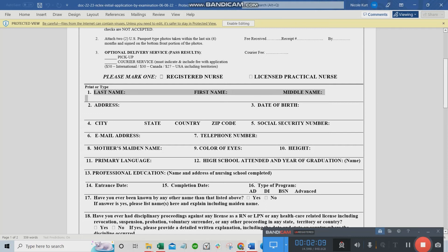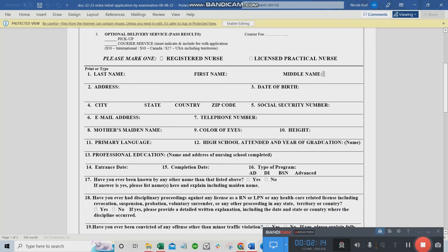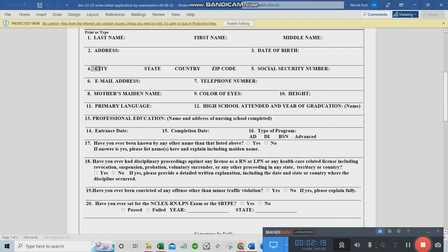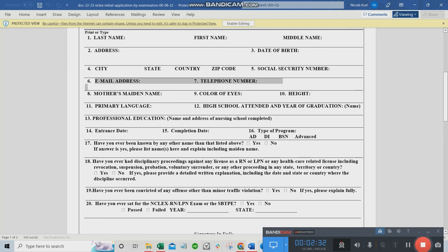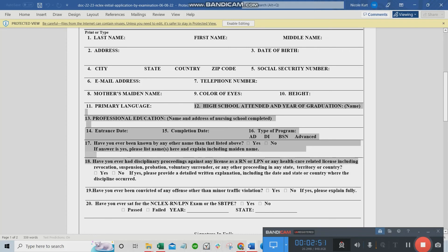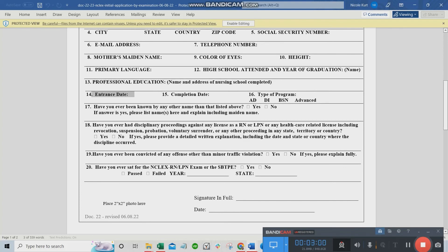Fill in your complete name: last name, first name, middle name. Then address, date of birth. Your address should include your city; if you're in the U.S., include your state, country, and zip code. If you have a social security number, include it; if not, leave it as N/A. Email address, telephone number, mother's maiden name — her full name before marriage. Color of eyes, height, primary language — Filipino for us Filipinos. High school attended and year of graduation. Professional education where you completed your BS Nursing, with entrance and completion dates.